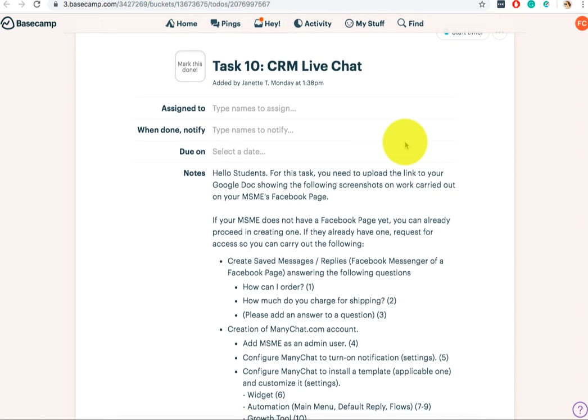So your task 10 requirement, this is a continuation about customer relationship management. So remember we talked about chatbots and setting up live chat, but now instead of live chat, we're actually going to set up a chatbot using a third party.